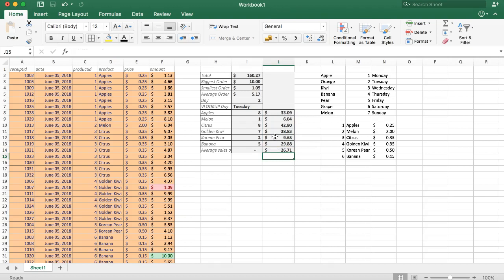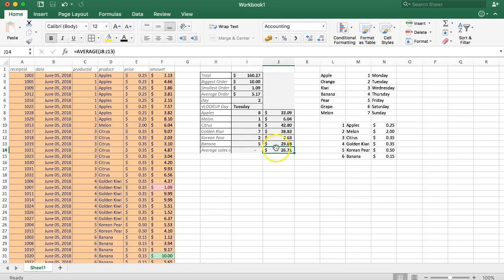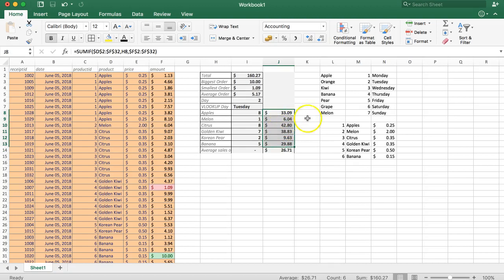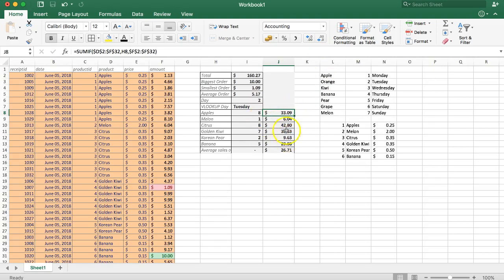Now we have something very useful. We can see that $26.71 is the average sales order, meaning that everything below this amount should be removed or improved with a new product. So how can we use this information to filter out quickly with conditional formatting? Conditional formatting is very useful and can help you analyze data faster.